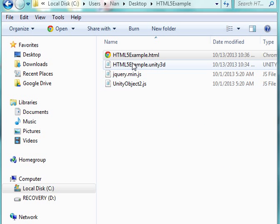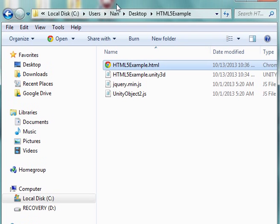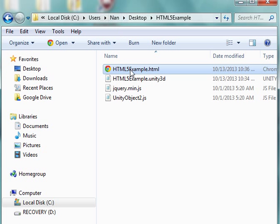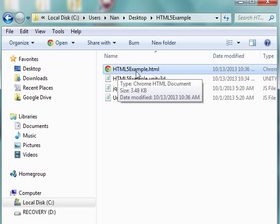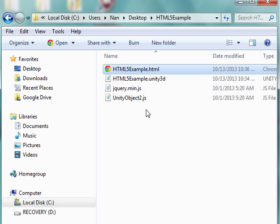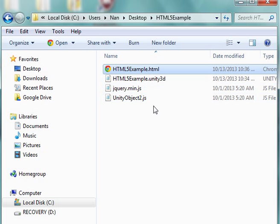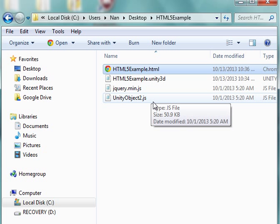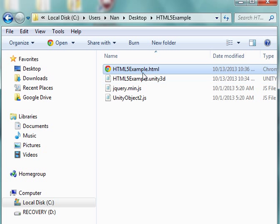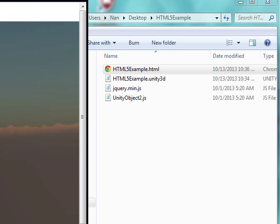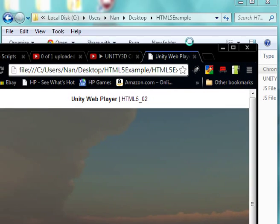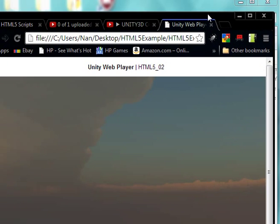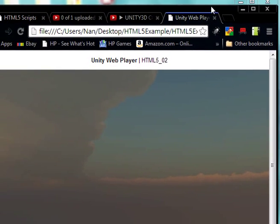As you recall from the previous video, this is what I had in my folder where I had my HTML5 example.html and my two JavaScript files which were automatically made for me. If I double-click on this again, just as a review, I get this huge screen. Let me just bring it in through the browser. And it's a bit overwhelming.